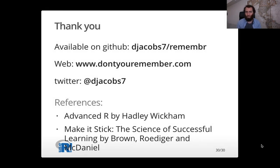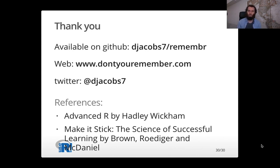And that's the remember package. It's currently available on GitHub where you can try it out. You can also visit it on the web at www.dontyouremember.com. You can follow me on Twitter. I do tweet about it occasionally. That's djacobs7.